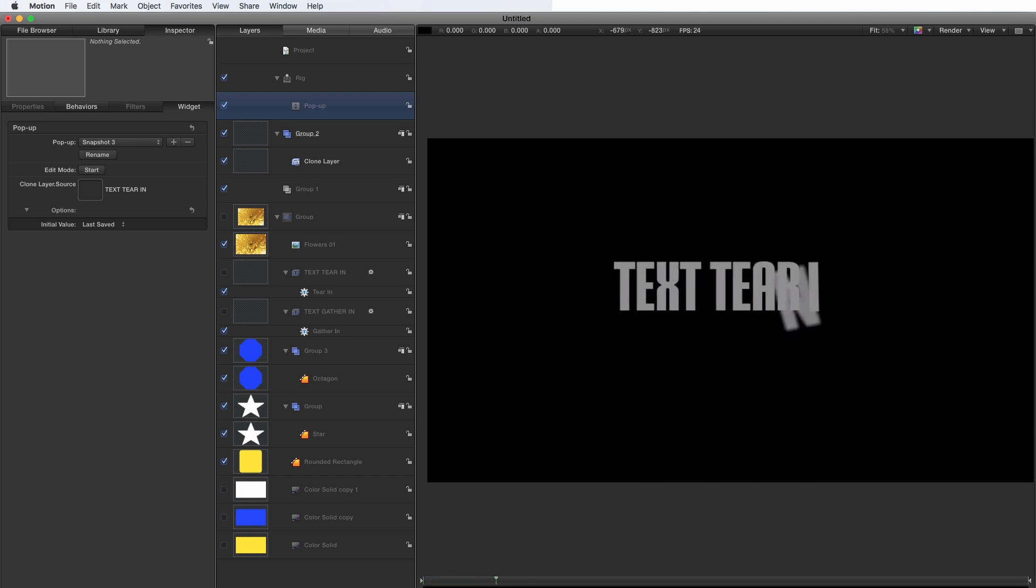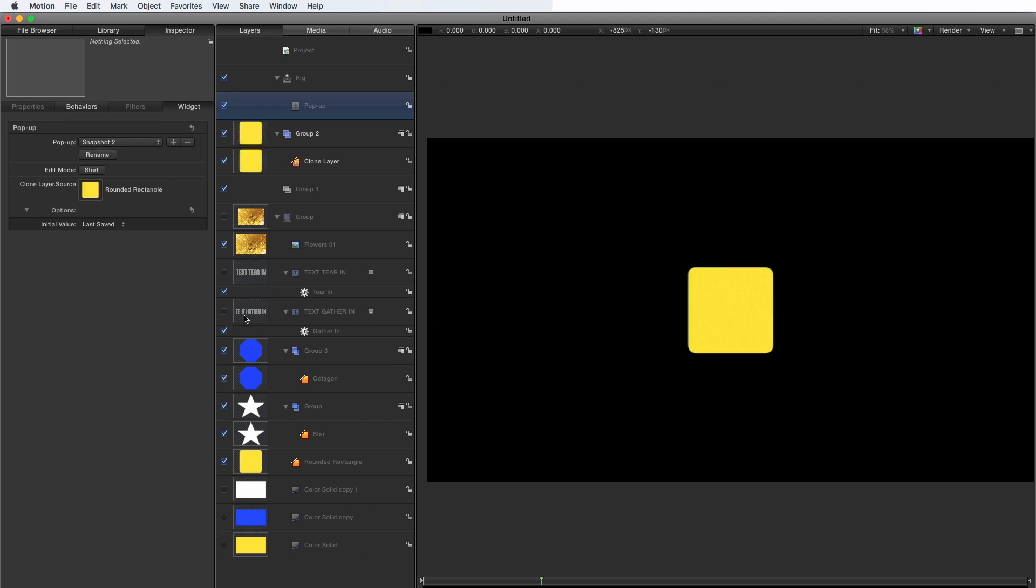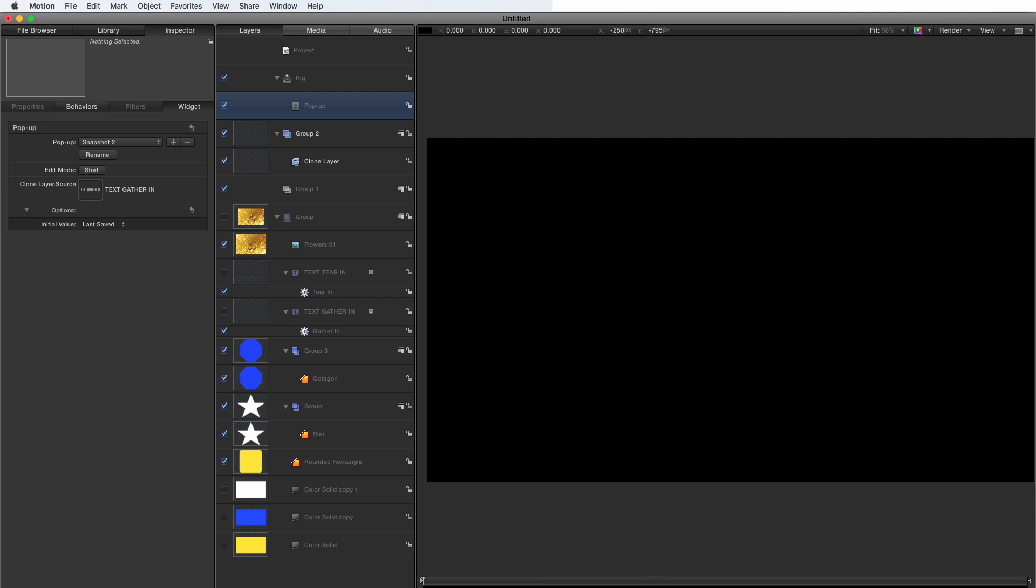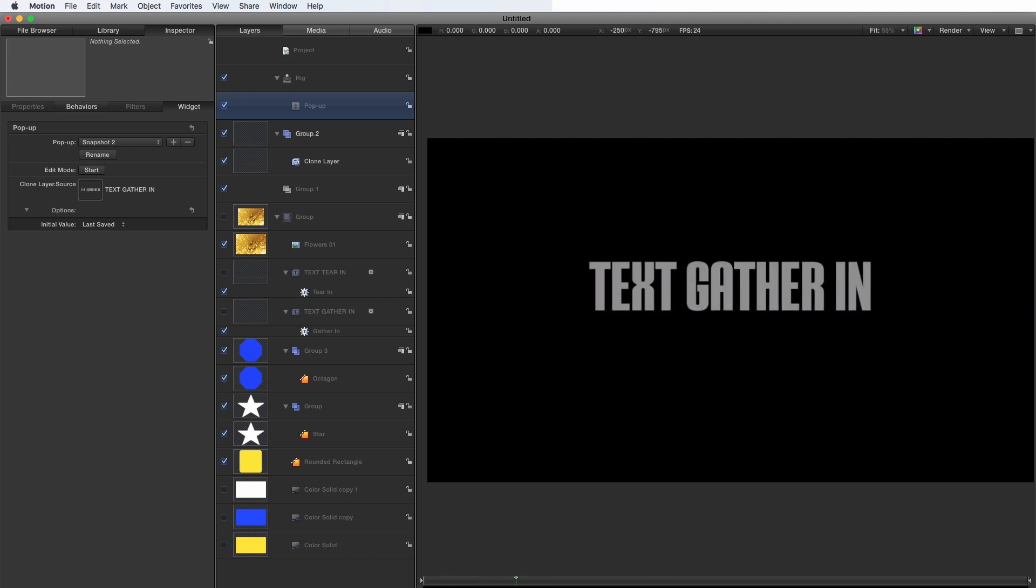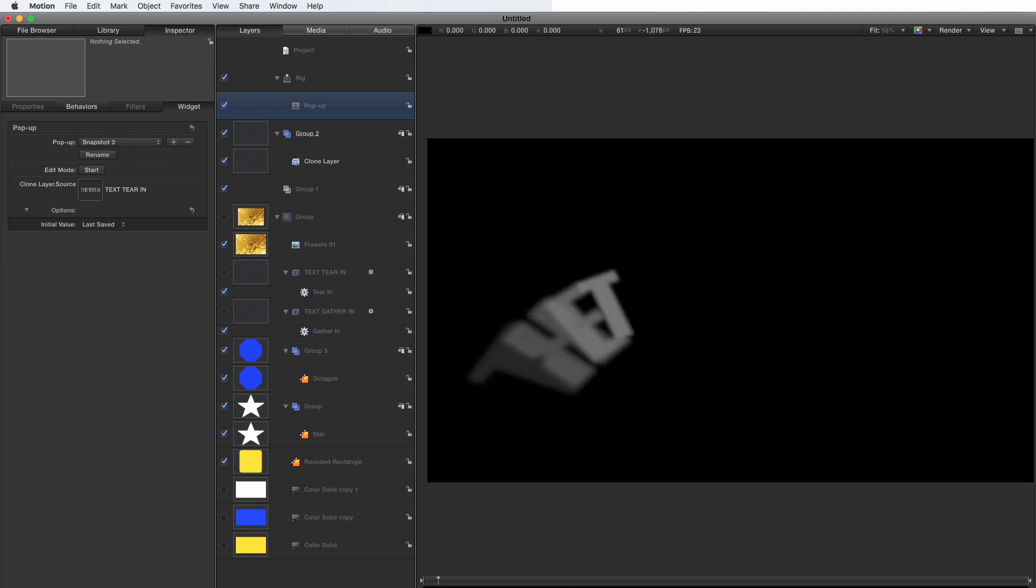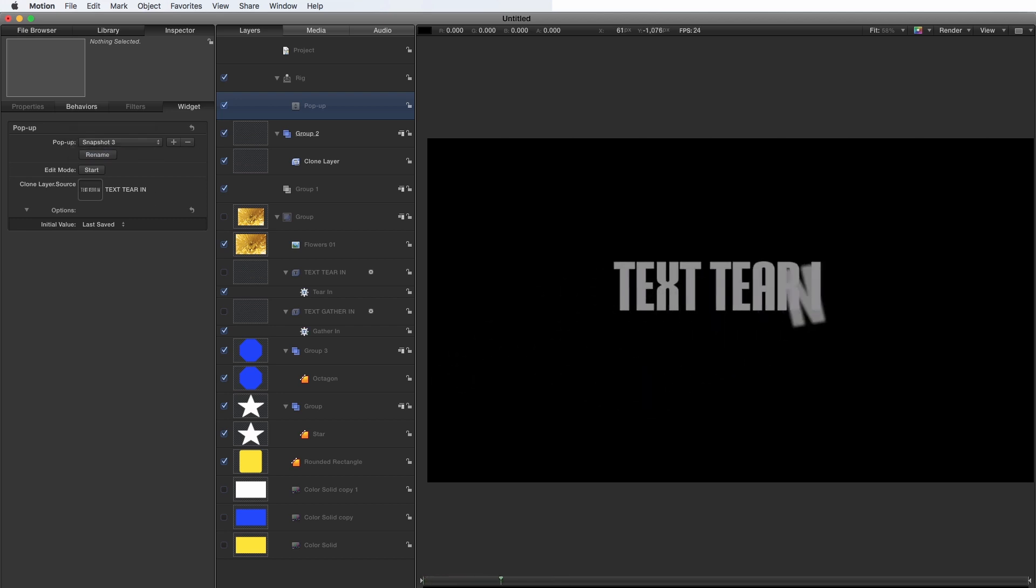So that's text tear in there. Let's add the other one, text gather in to snapshot two. And you'll see that works like that. Come back to snapshot three. So there you go. It works perfectly well with animations as well. It's not just for stills.